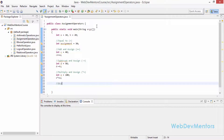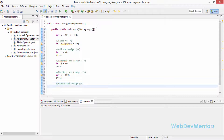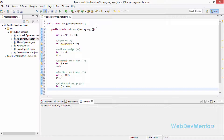The next is divide and assign, which is slash-equals (/=). Let's first declare f equal to 3000, and I'm going to divide 3000 by the assignment variable. So f /= assignment.